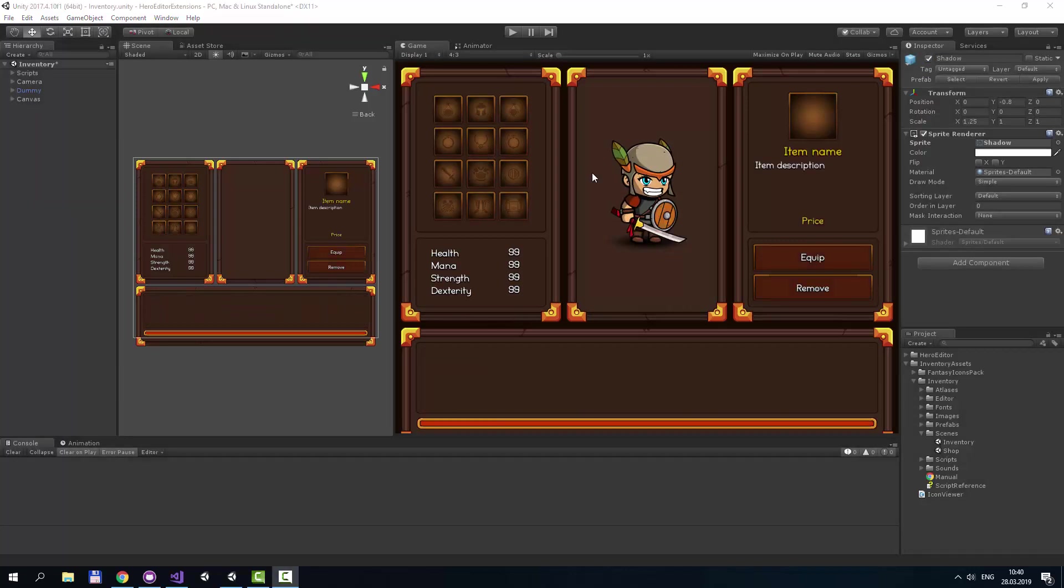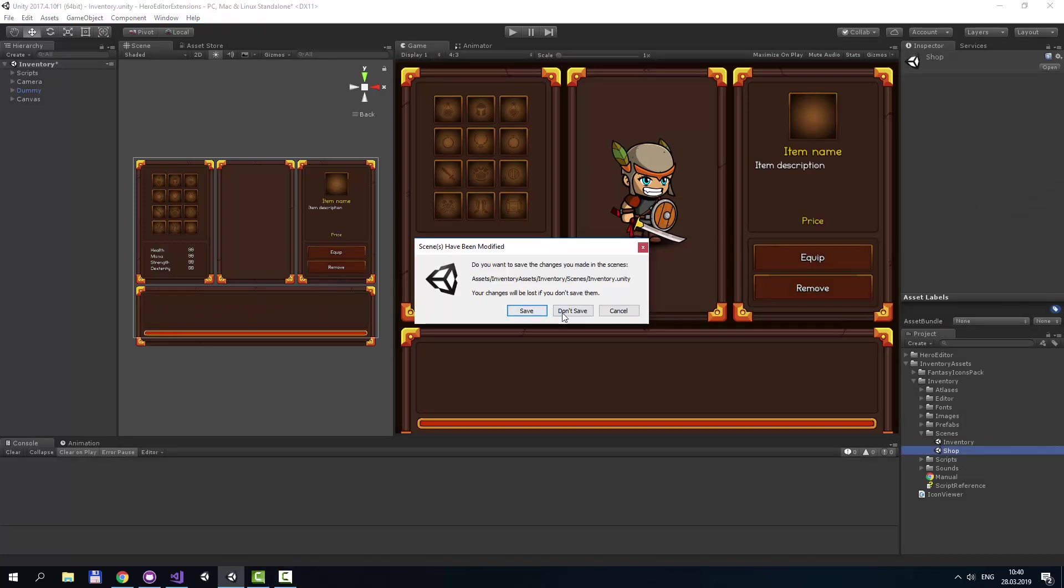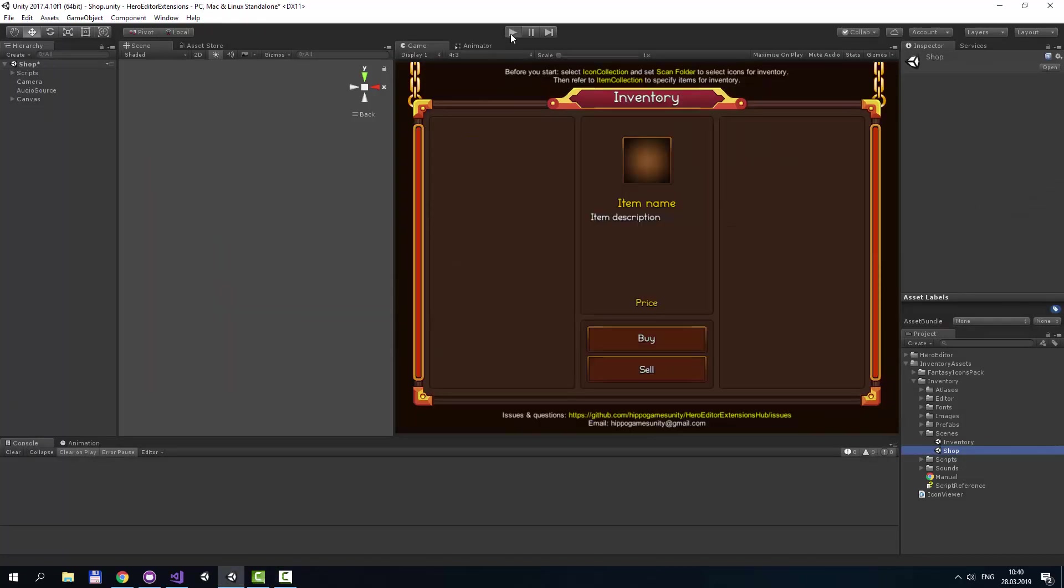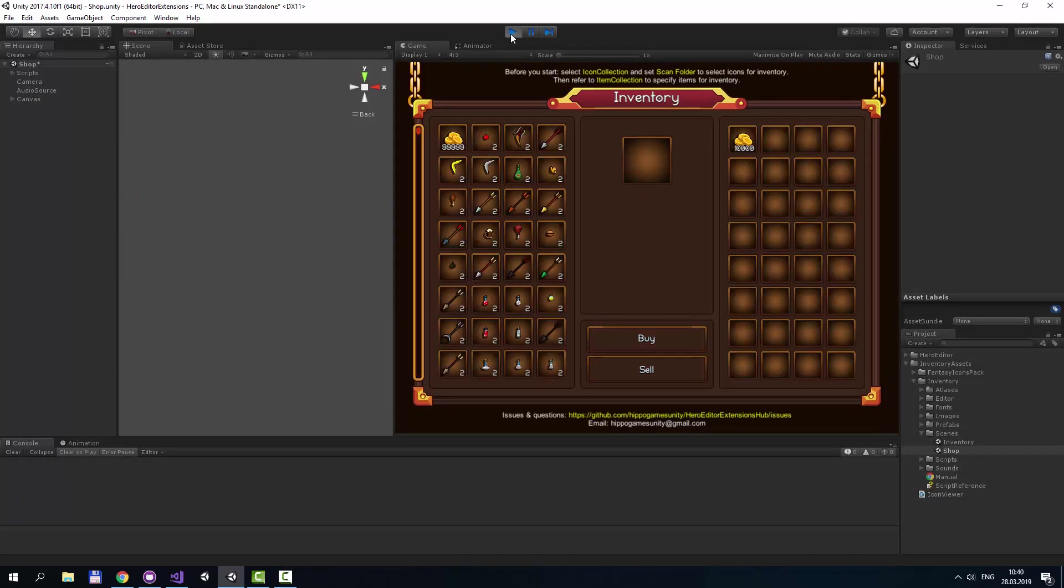As a small bonus, you can find shop in Scene. Let's open it. It contains generic example of implemented trading system. You can sell and buy items here.